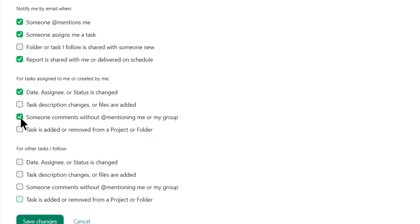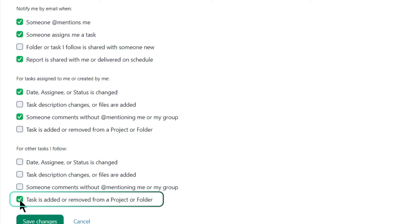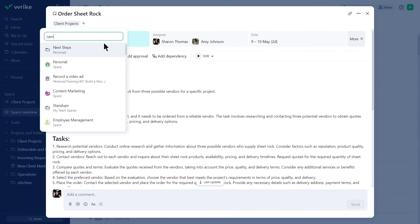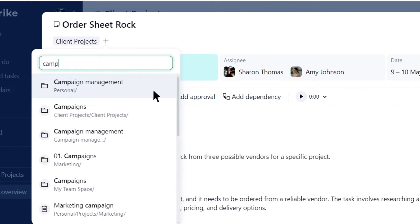Finally, Luke wants to receive notifications whenever a task is added or removed from a project or folder. This will keep him informed about changes in the project structure.